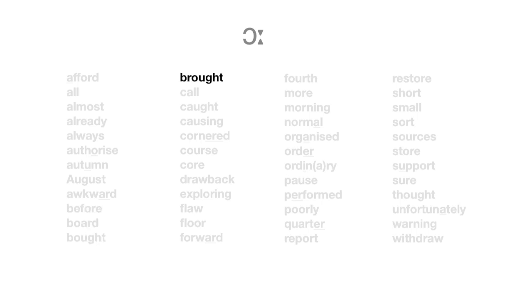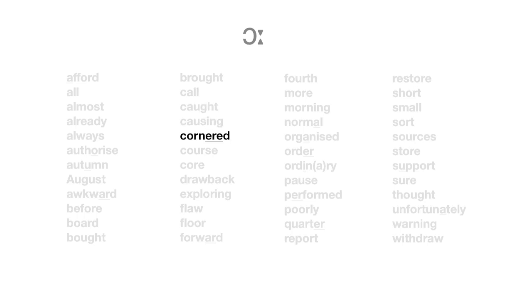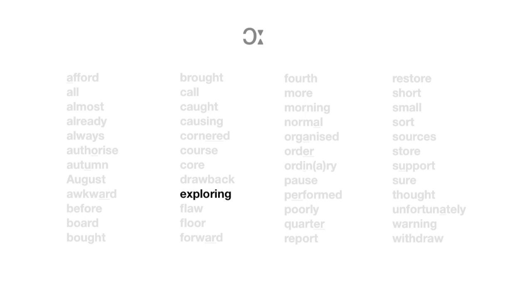Brought. Call. Caught. Causing. Cornered. Course. Core. Drawback. Exploring. Floor. Floor. Forward. Fourth.